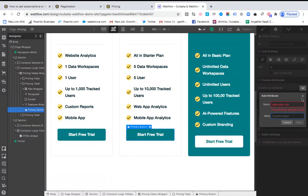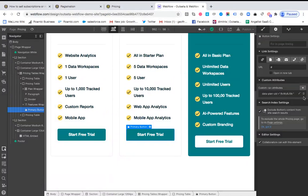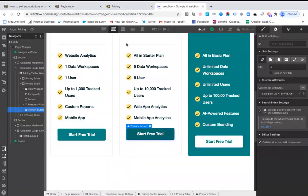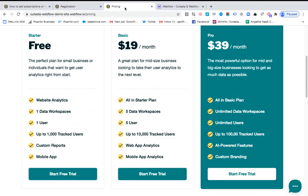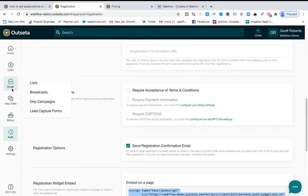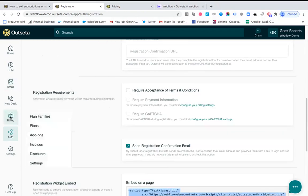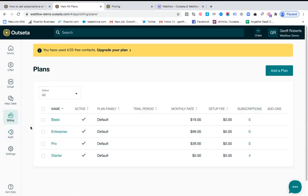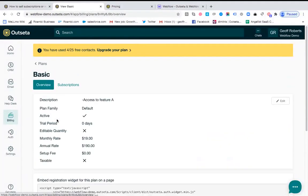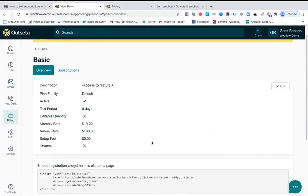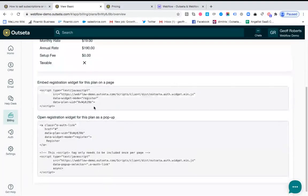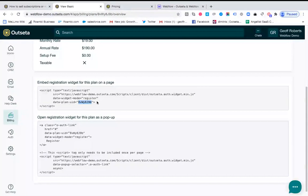But the value that you want pertains to the basic plan in this example. So if I go into Outseta once again, I click on billing and then plans, and then I click on the name of that basic plan, I can grab the value for that plan in one of two places. One is right here, this is basically the value that corresponds to the basic plan, or that value is also up here in the URL for the page.